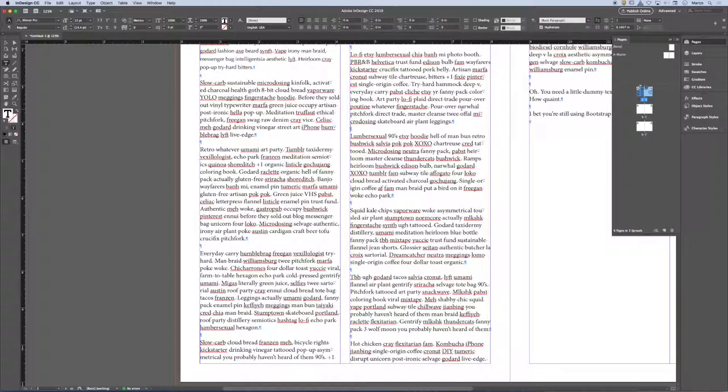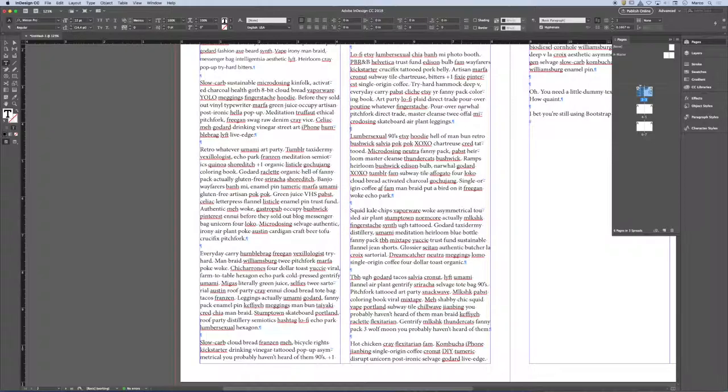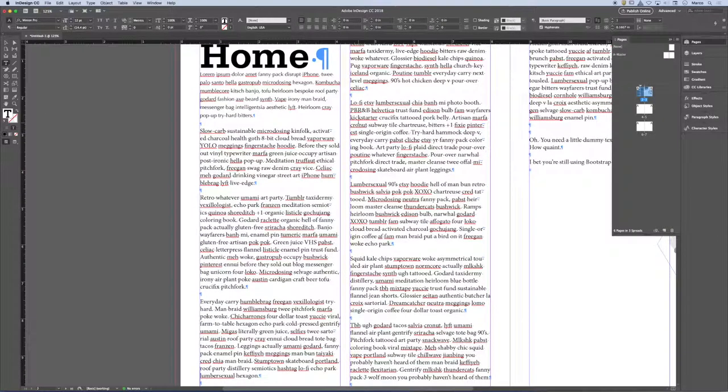And then the client turns around and says, I changed my mind. I want it the way that it was before. Or I want it smaller. That is an enormous amount of work and time that you've just lost.